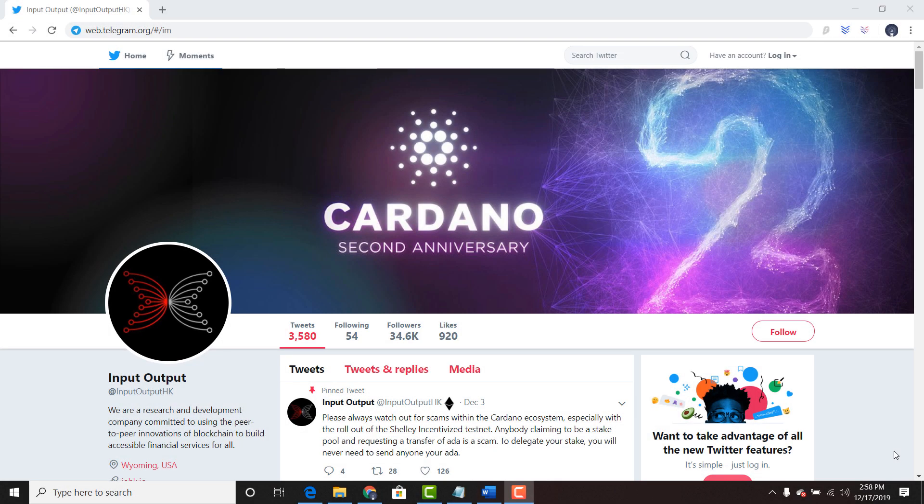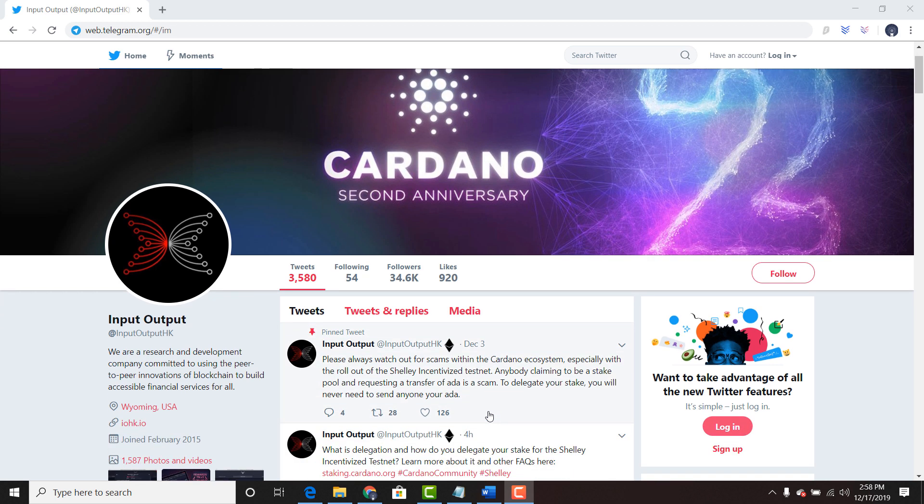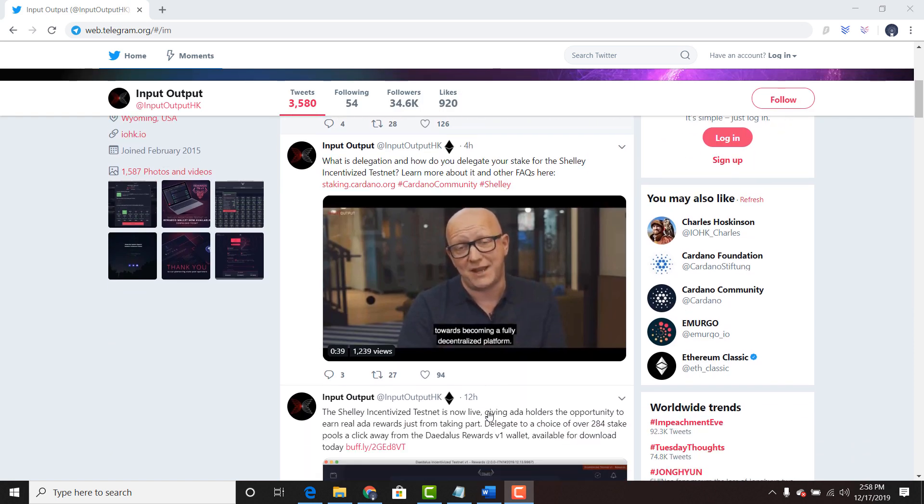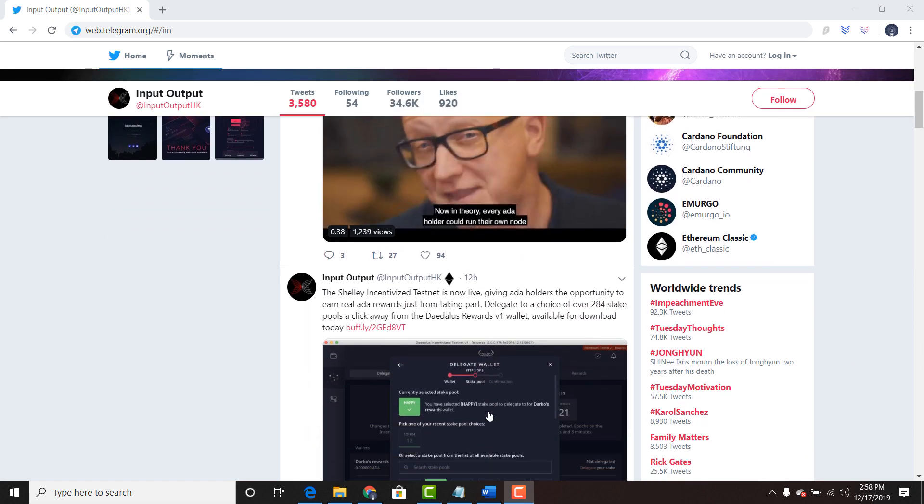Welcome everyone. Let's delegate to SCAR, S-C-A-R. I'm on the Input-Output Hong Kong Twitter, official Twitter, Input-Output-HK. I will scroll down.